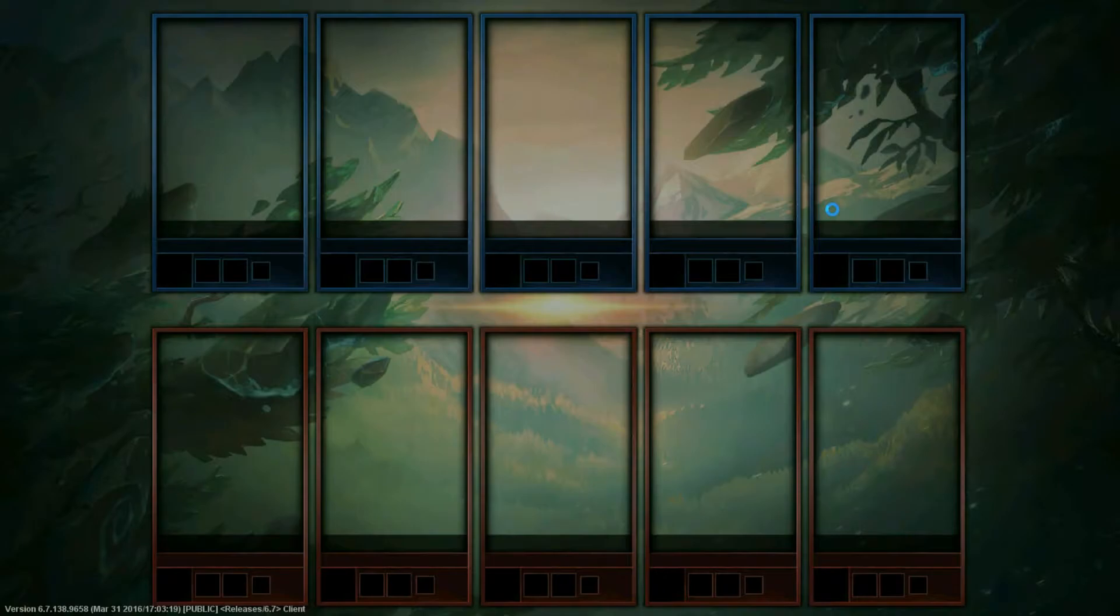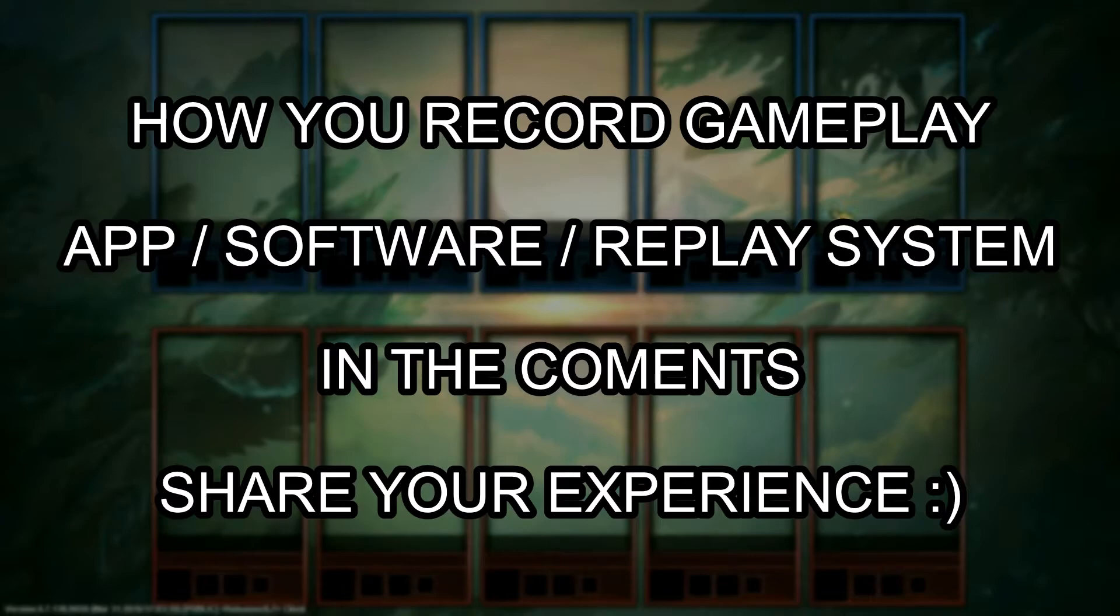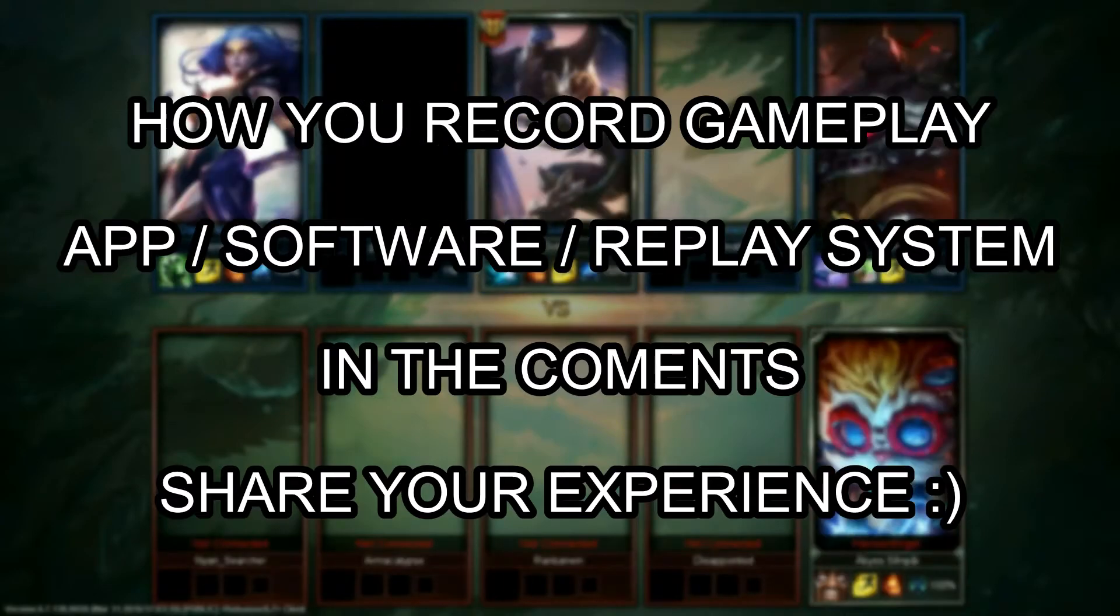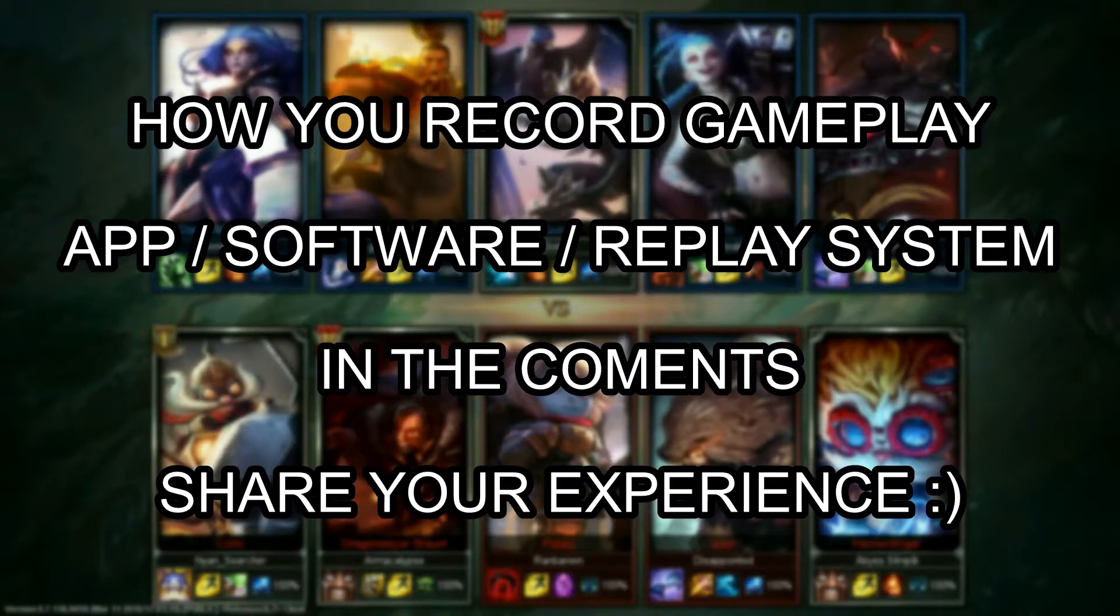So anyways, we are loading up our game and in the meantime, comment down below how you record your gameplay or what software you use to record your League of Legends gameplay. It will really help a lot of people. Just comment down below and share your experience with it.